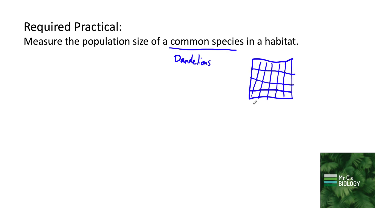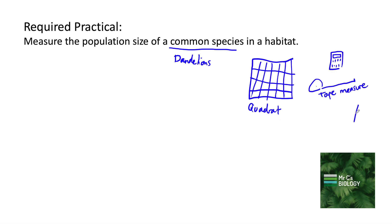This is a badly drawn quadrat. A quadrat is what we're going to be placing on the floor to see what's in a certain area. We will also need a calculator and tape measure, and you might also want an identification sheet that tells you about different sorts of plants, so that when you're looking for a certain type of plant you know there's definitely one, because it tells you the type of leaves it might have and the shape or colour of a flower.